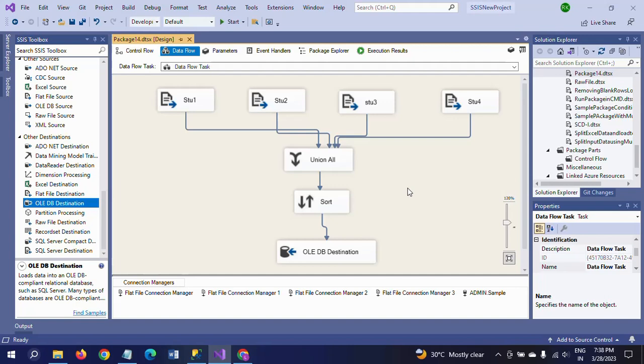Hope this video helps to understand how to remove the duplicates from multiple sources and load it into the destination. Thanks for watching the video, thank you very much.